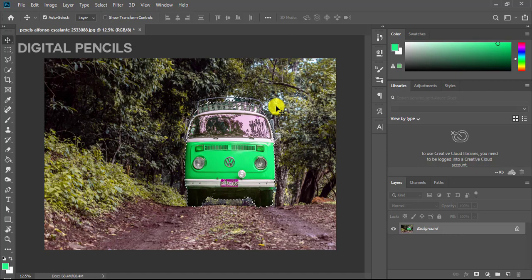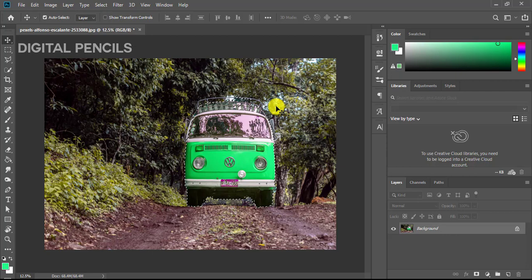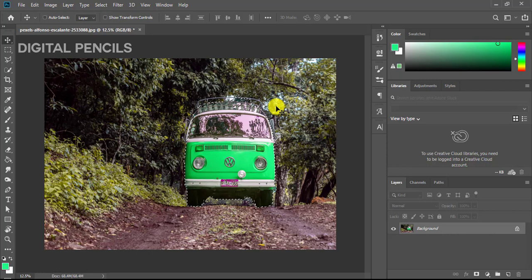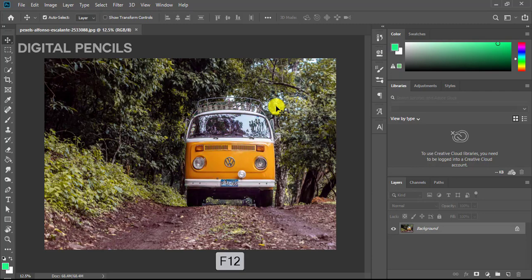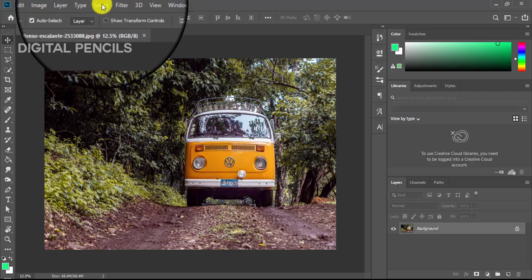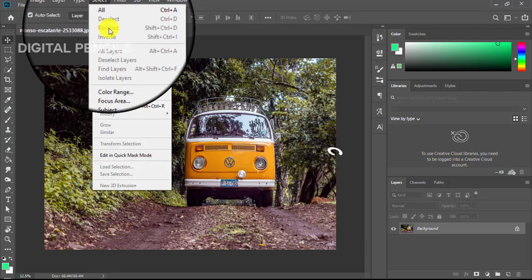Like we said from the start, what if you just want to change the color of the grasses and the trees and you don't want to change the color of the car? I'm just going to press Control+D again to deselect. I'll press F12 to go back to my original image and I'll go to Select again and Subject.